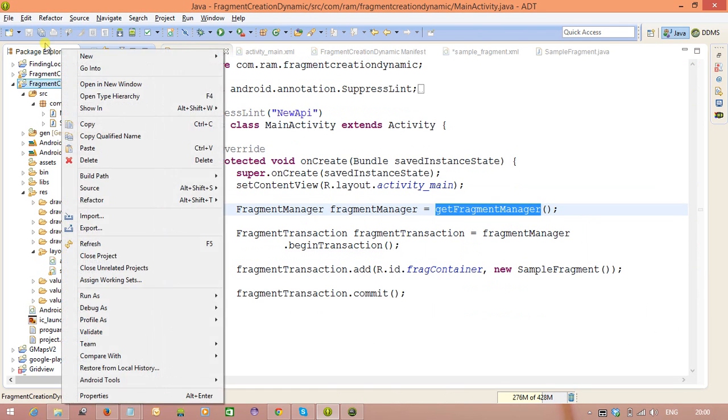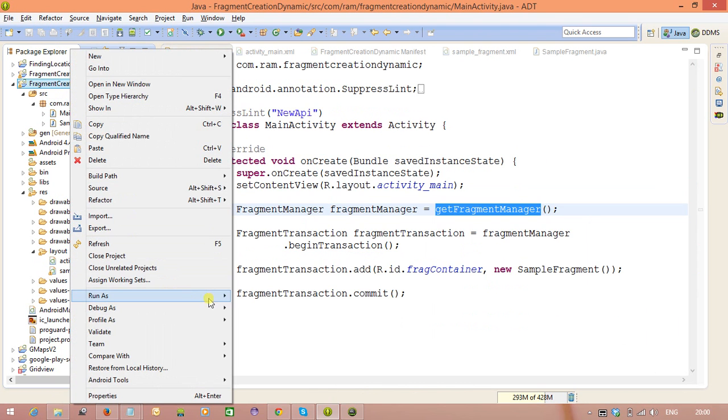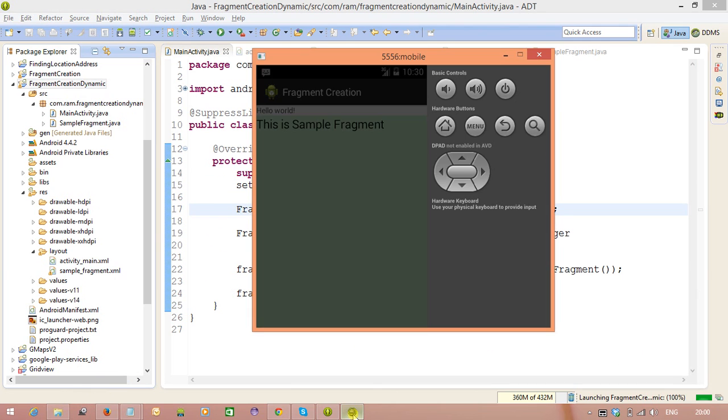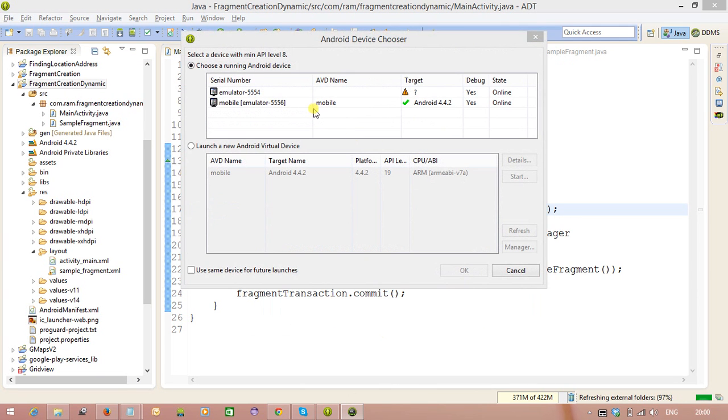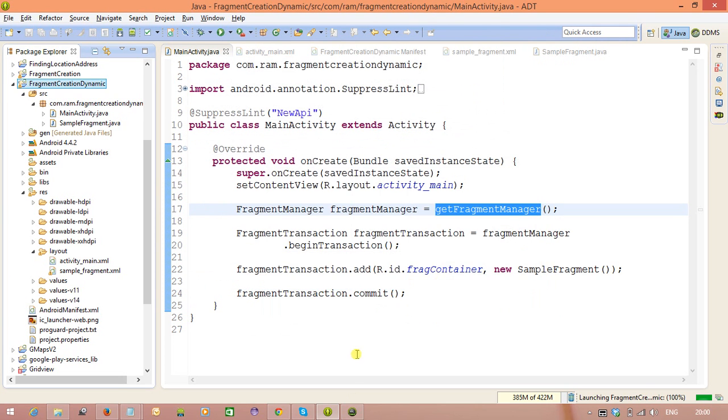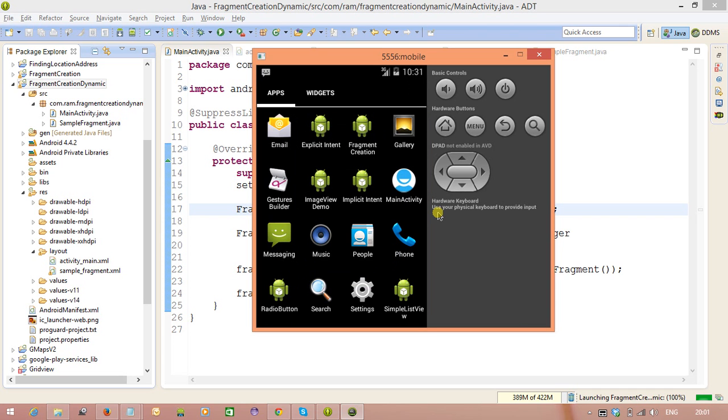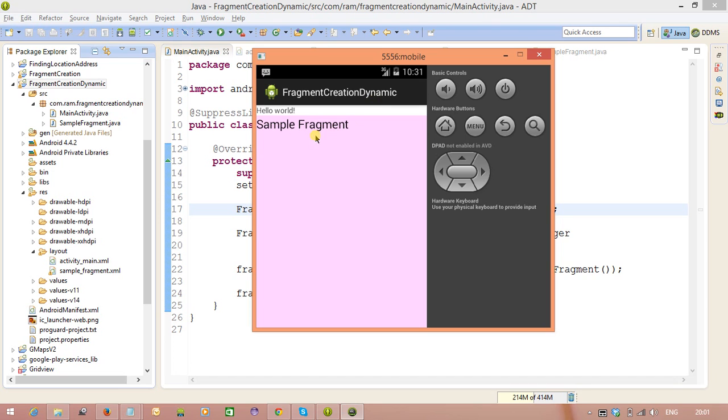So let us, let me execute and we can check it out. You see, fragment creation, dynamic, you see, sample fragment. So this is the way creating fragment dynamically.